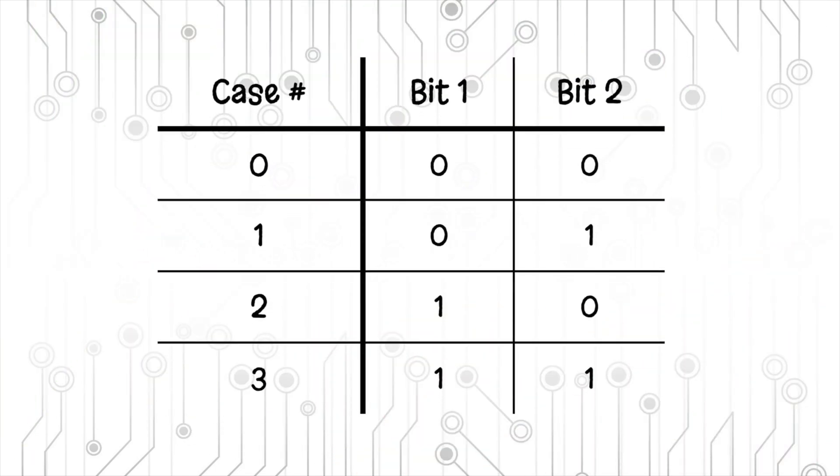Well it's pretty simple actually. Let's take for example 2 bits. As we can see in the table, using 2 bits we can have 4 different cases.